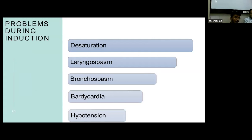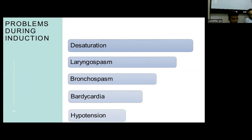The main problems encountered during induction are desaturation, laryngospasm, bronchospasm, bradycardia, and hypertension.